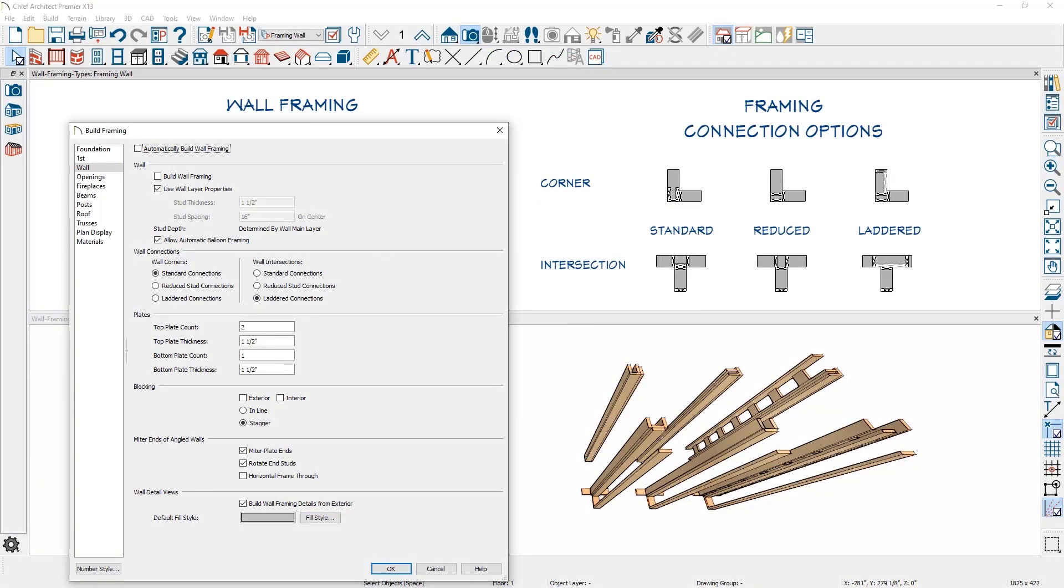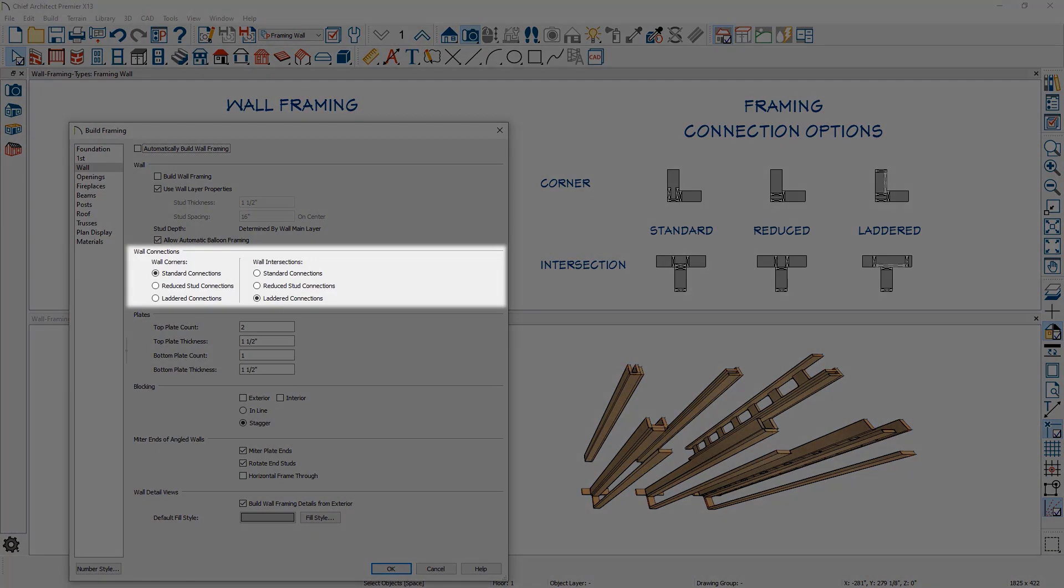For framing corners, there are three styles you can define – Standard, Reduced, and Laddered – for three different framing connection types.